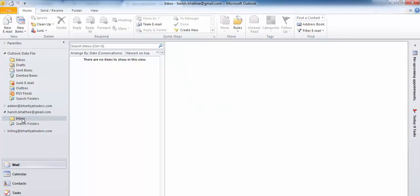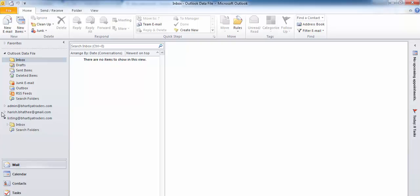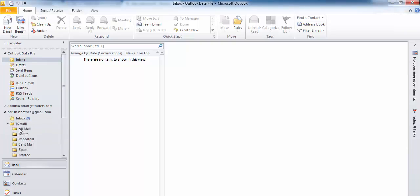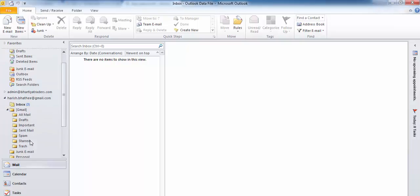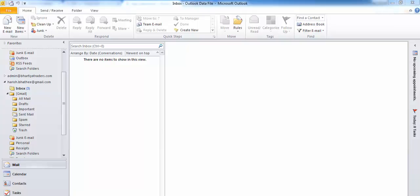The inbox is connected and it will take some time to synchronize all the mails, but it is connected. You can see it is connected here and I can access all the mails right from Microsoft Outlook. So this is the way you connect your Gmail ID in Microsoft Outlook. Thanks for watching - please like, subscribe, and share. See you in the next video.